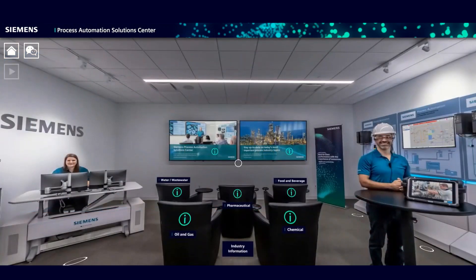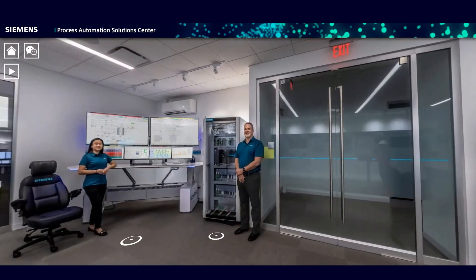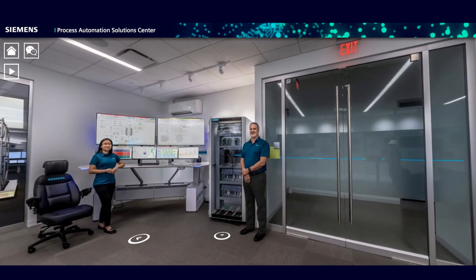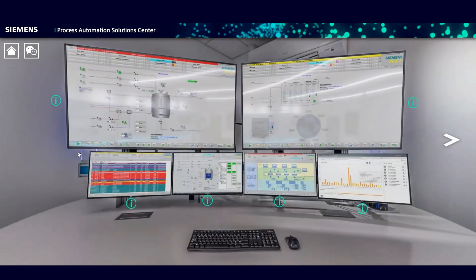As you circle the room, you'll come to our control station. From here, you can dive into all of the various aspects of the Siemens DCS capabilities. It's well worth your time to stop at all six of these screens.